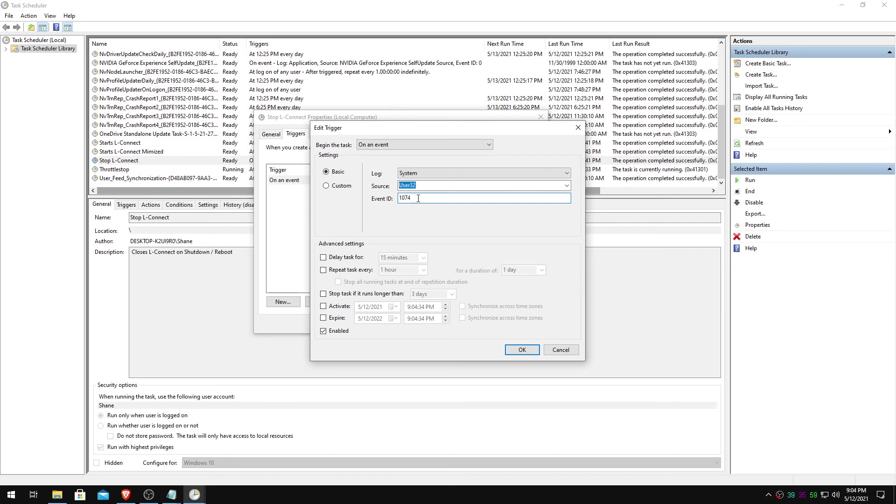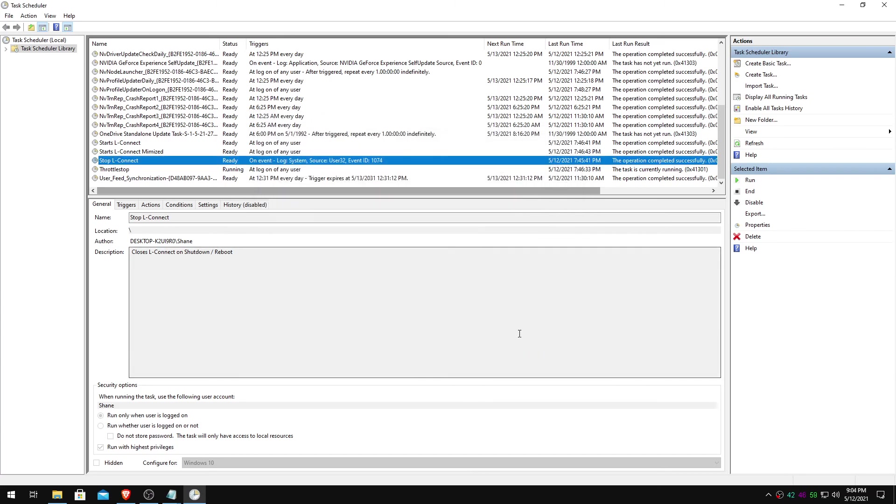So, if you want to kill LConnect when you shutdown or restart your computer, 1074. Alright, guys.